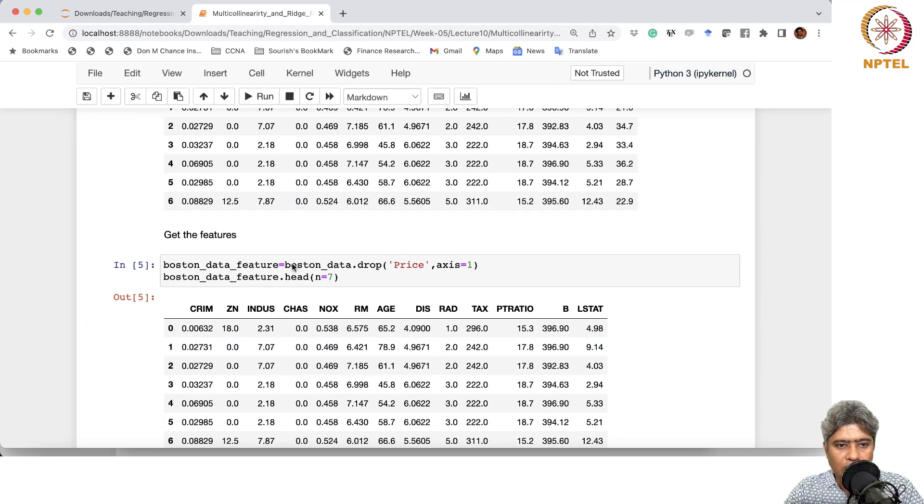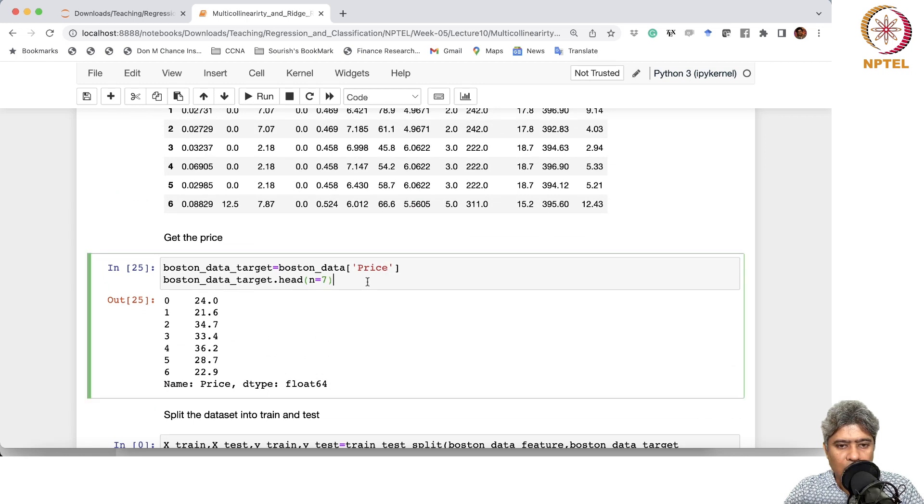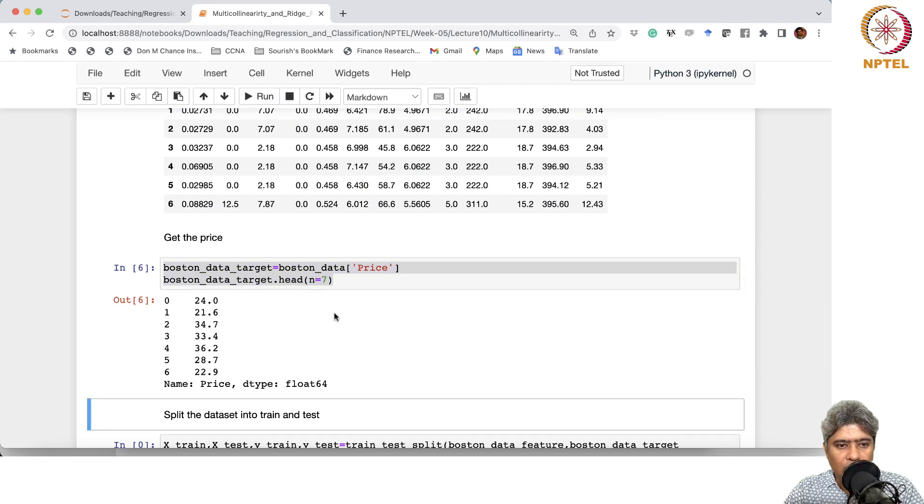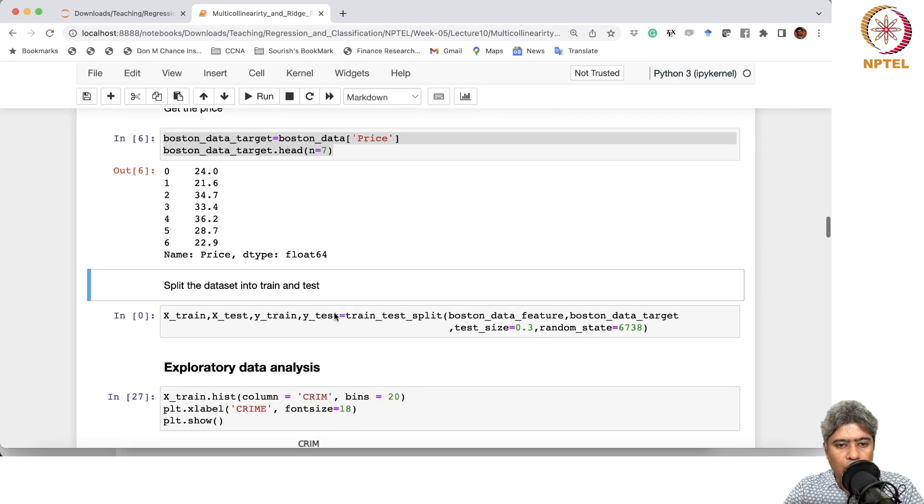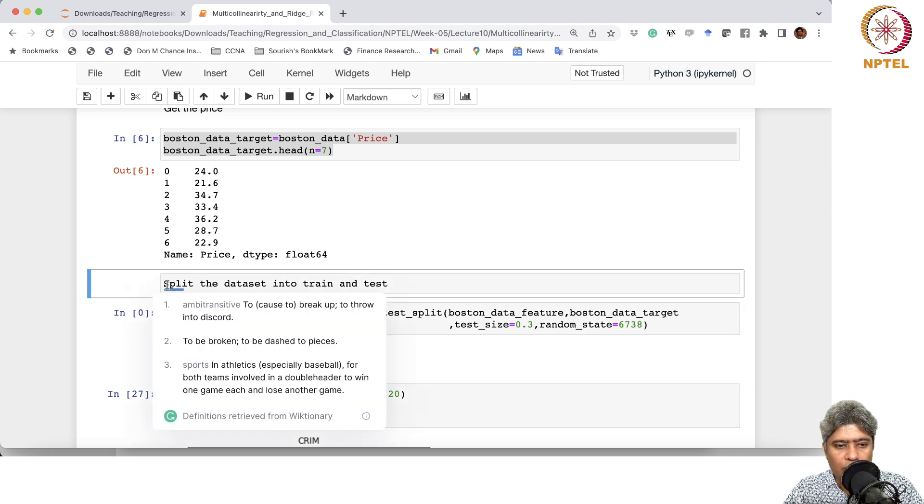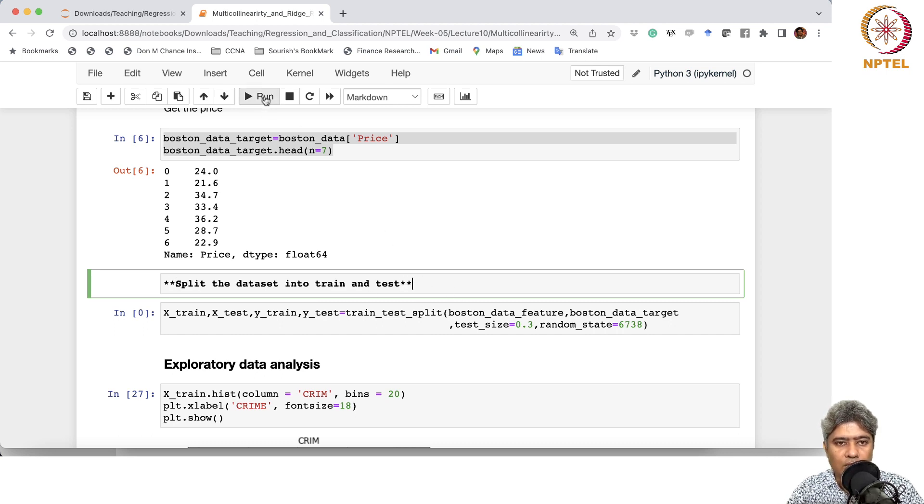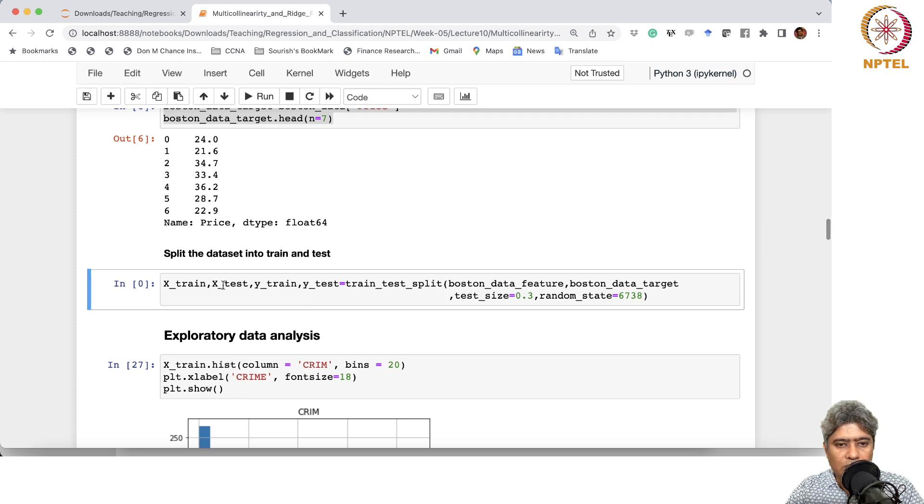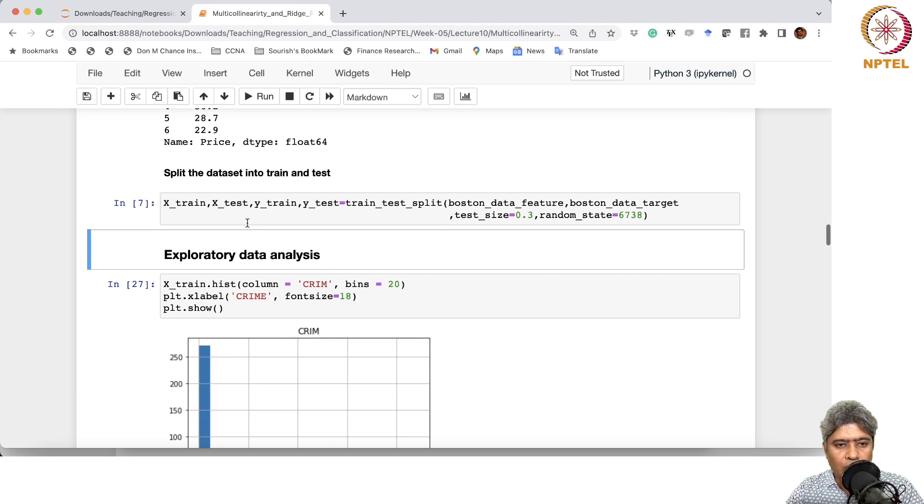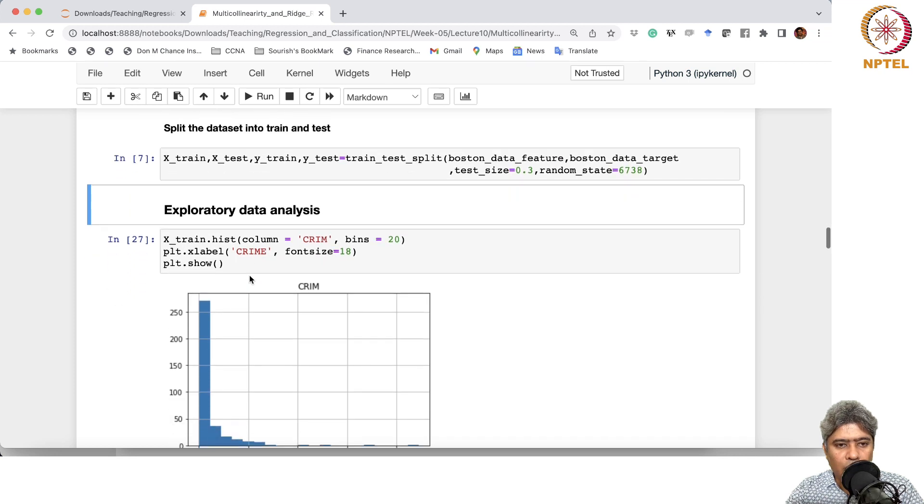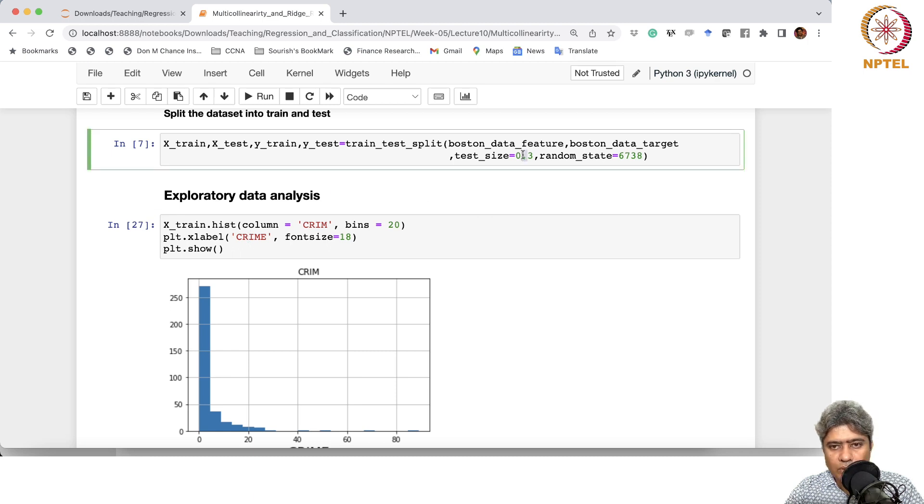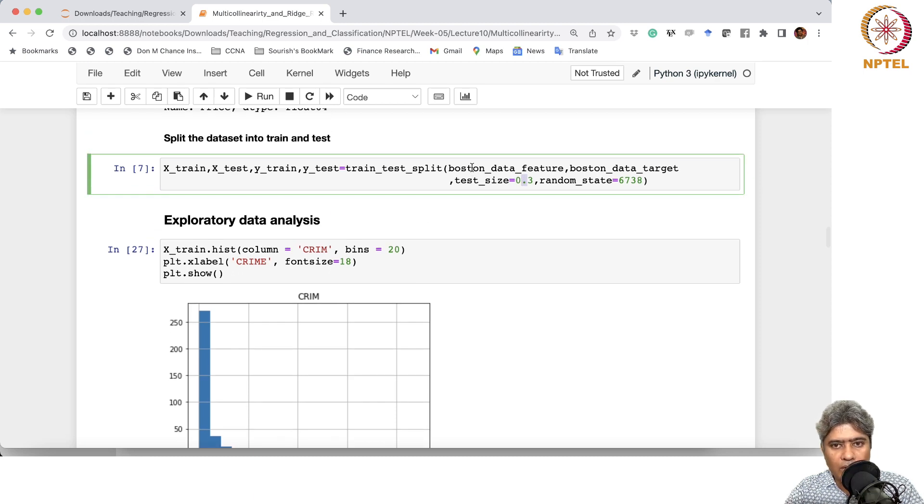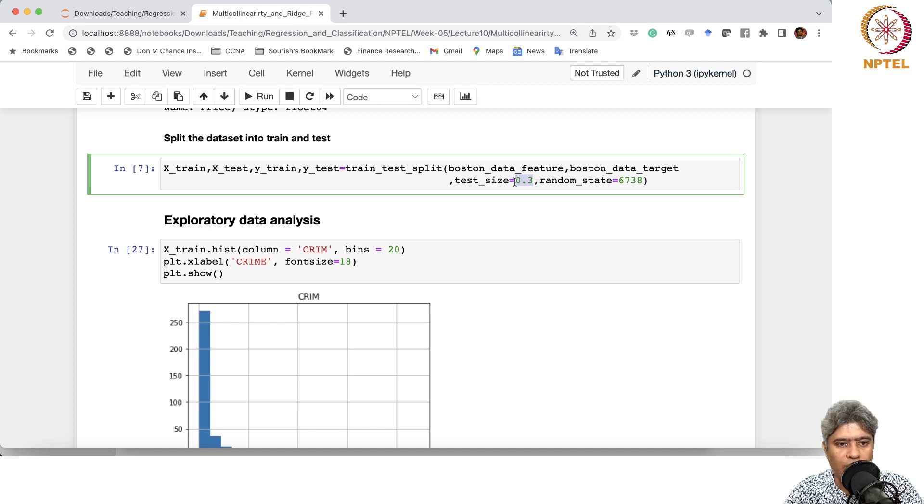So from crime to LSTAT, these are all feature variables, and price is the last column. Price is the predictor, the dependent or target variable. So we are just getting the features and the price. Here we are splitting the data into train and test. We are keeping 30% of the data for test and 70% for training.